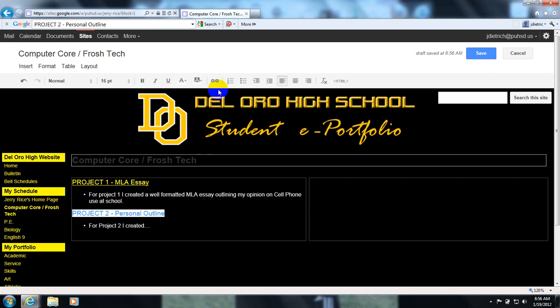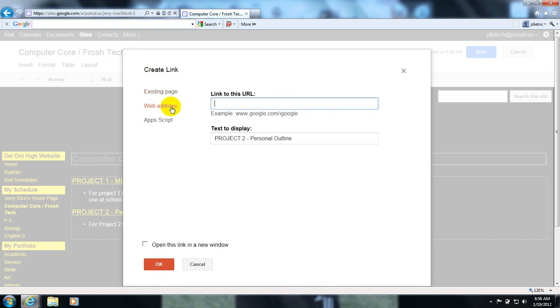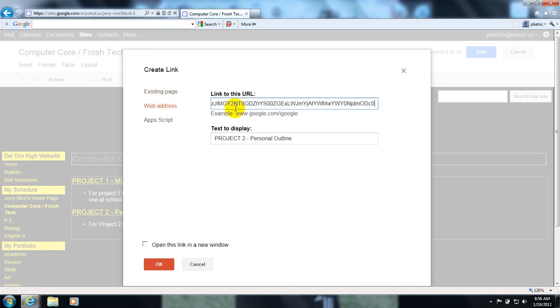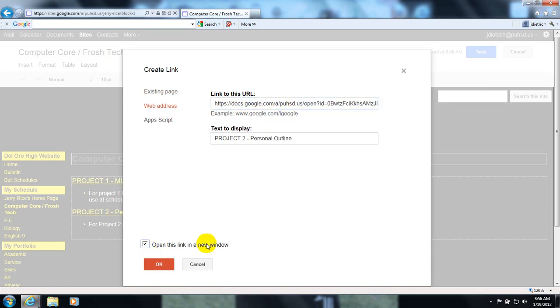Go up to this link button, chain link symbol, click on it. You're going to click web address, and then paste that link that we got from our doc. As you can see, it's linking to a different Google doc. You hit open a new link in window, and you hit OK.